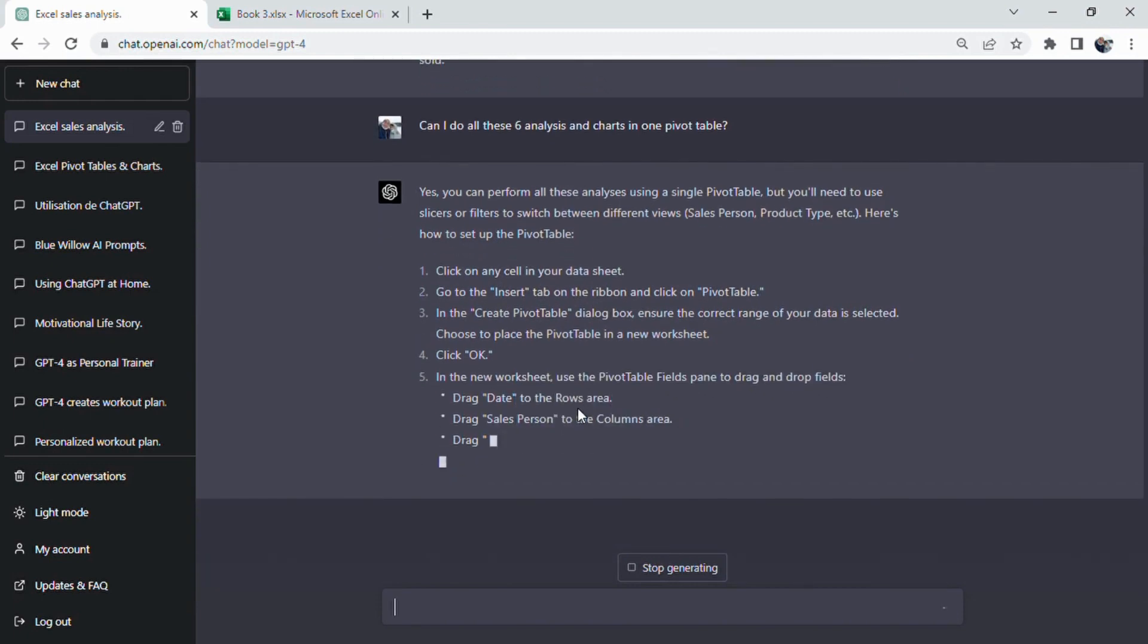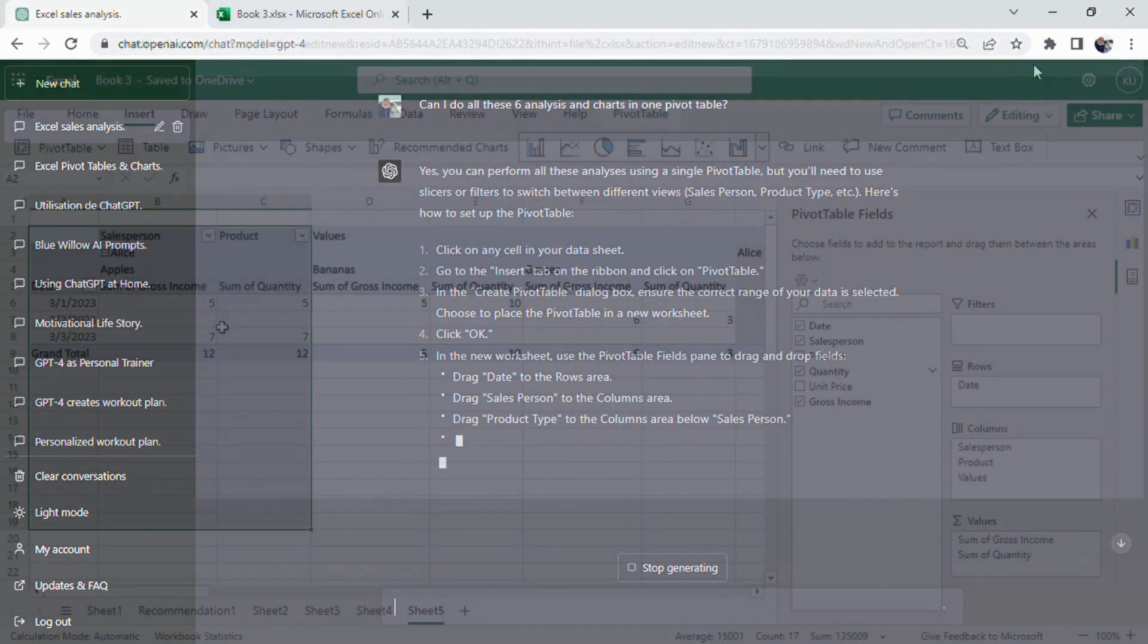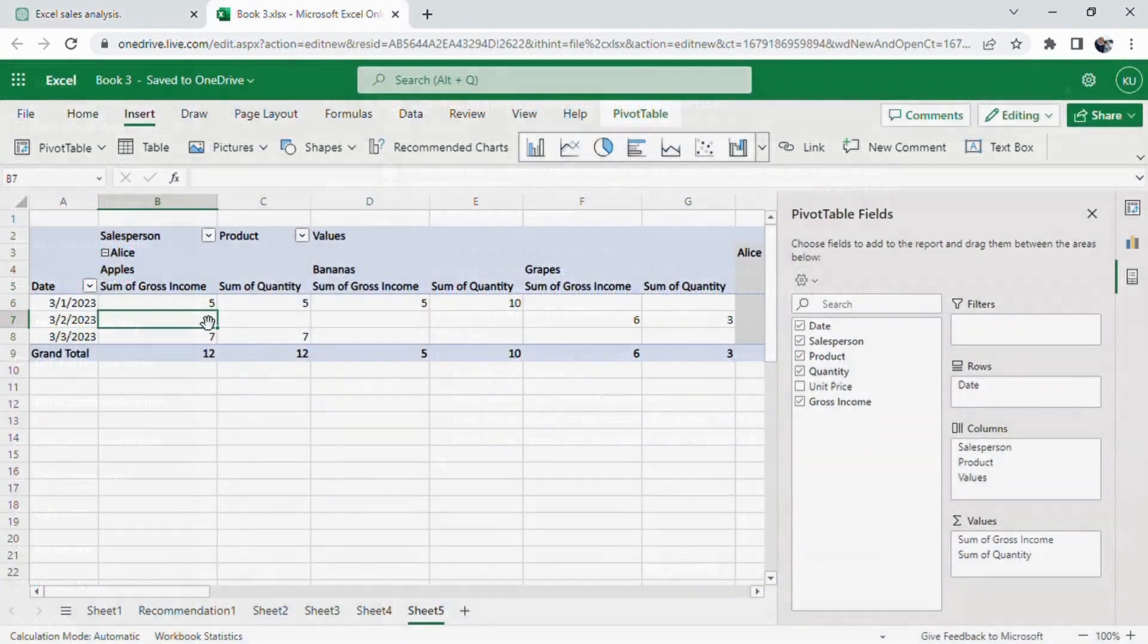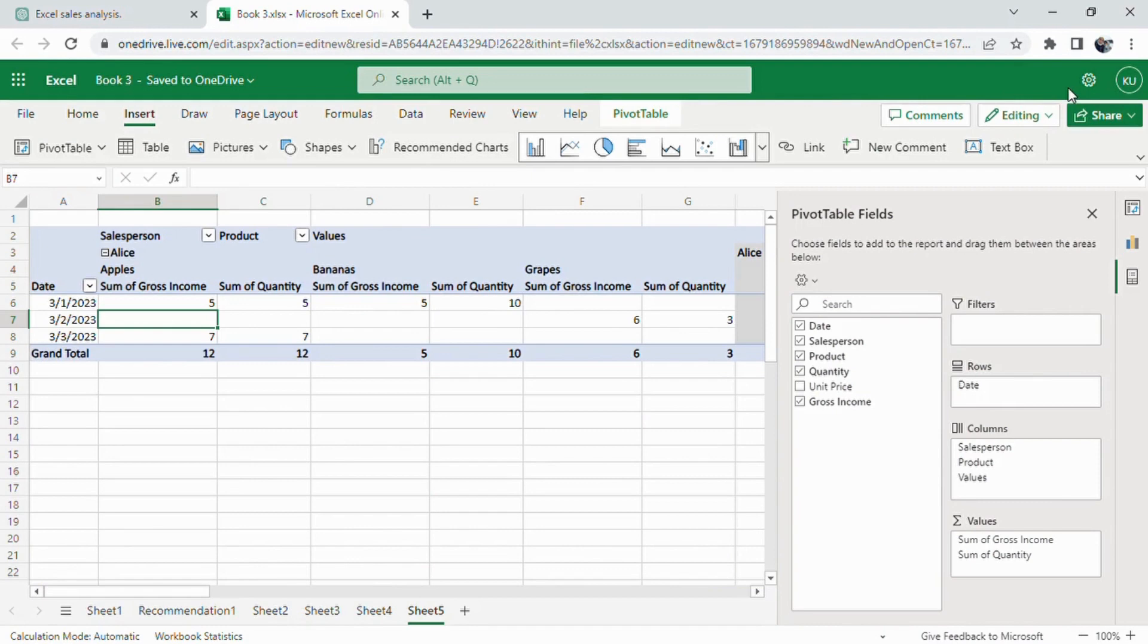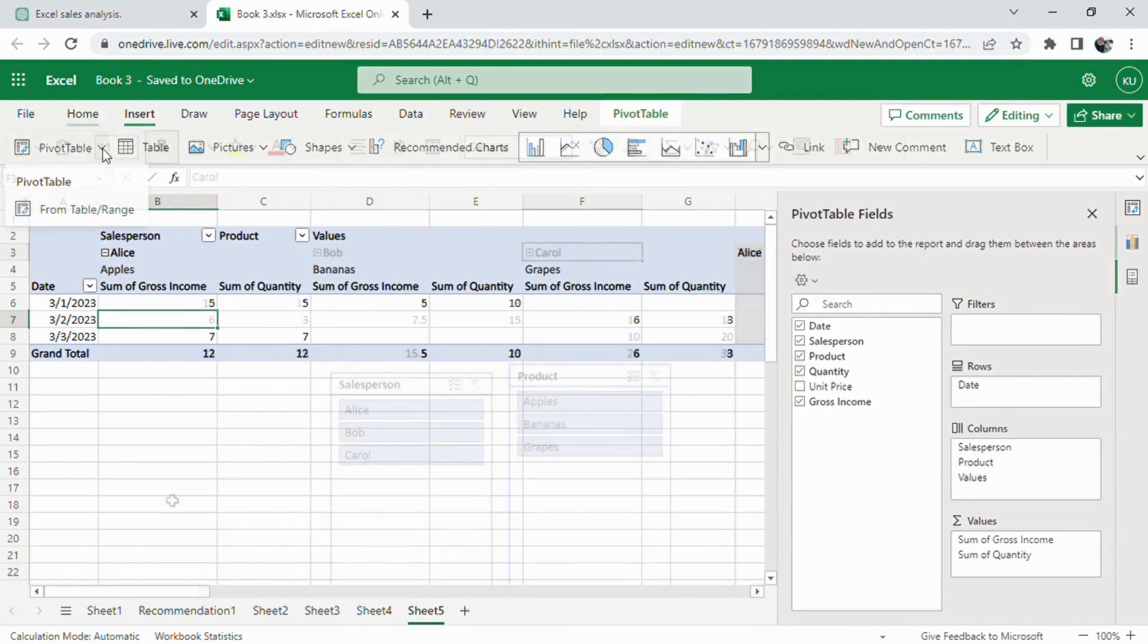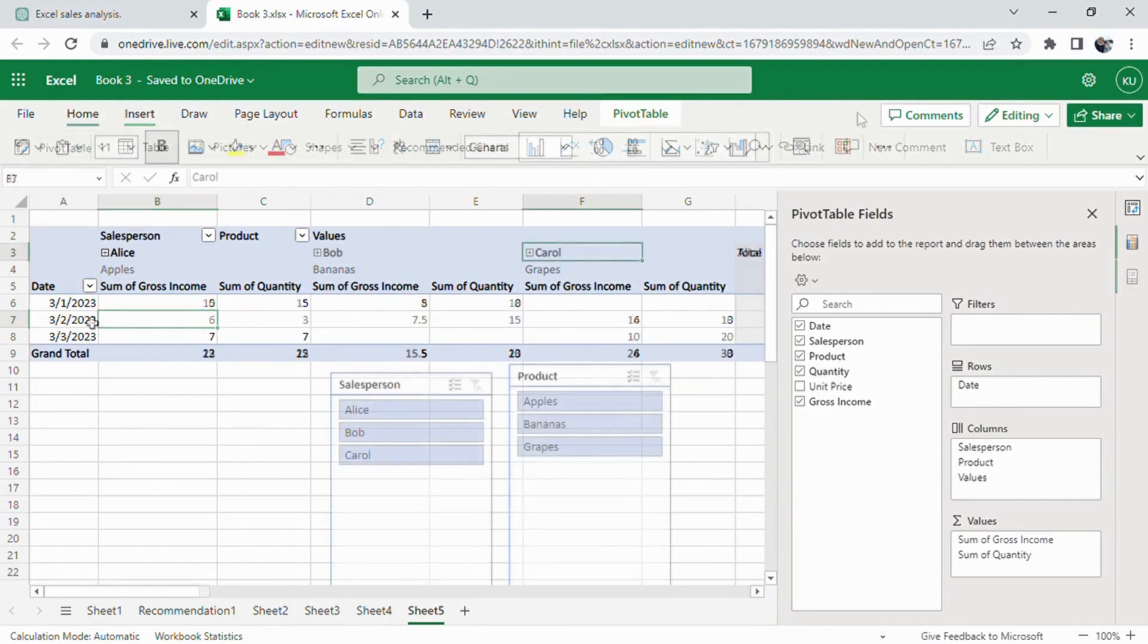I am glad for that. I assigned date into rows, salesperson and product to the column and last gross income and quantity to the values area.